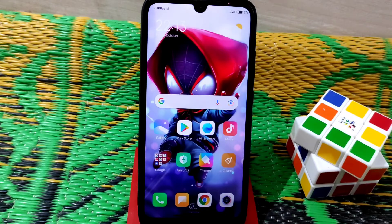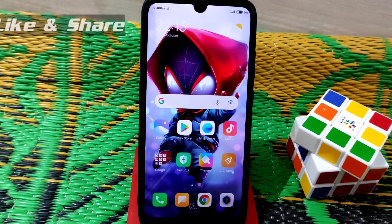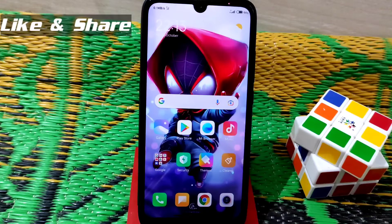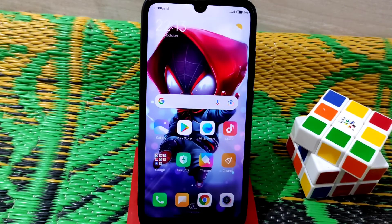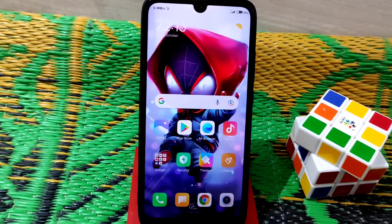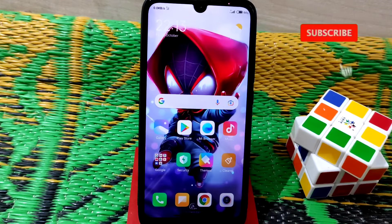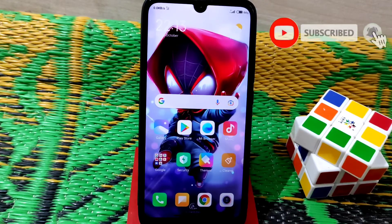Welcome back to another video. Today I'm going to show you how to install the Mi Mix Fold 4 live wallpaper, which we can use on Redmi and POCO devices. You can also use this live wallpaper on any AOSP-based custom ROMs — just install and use.